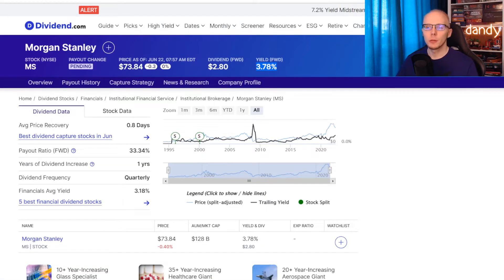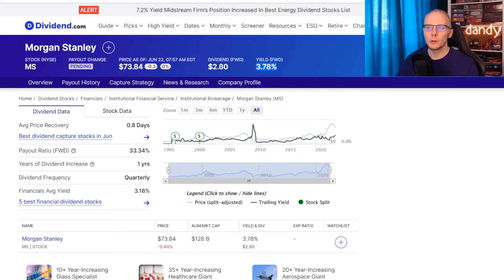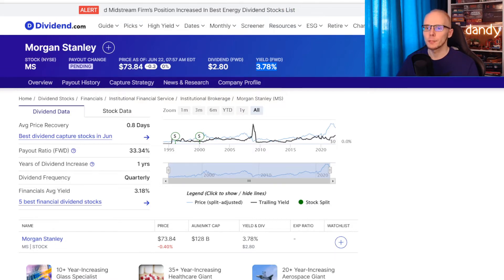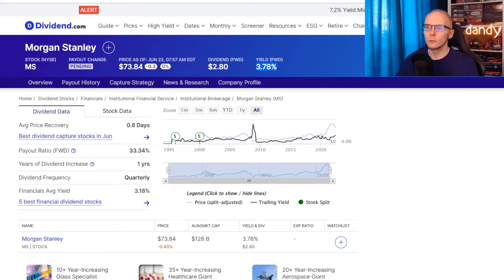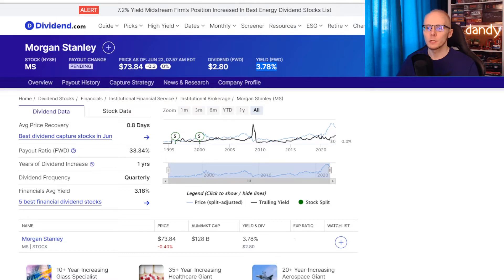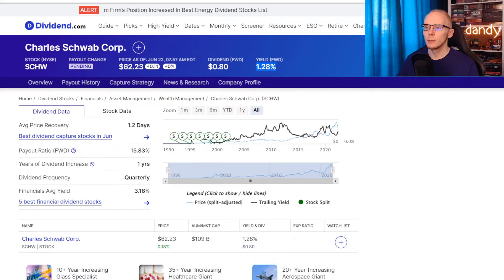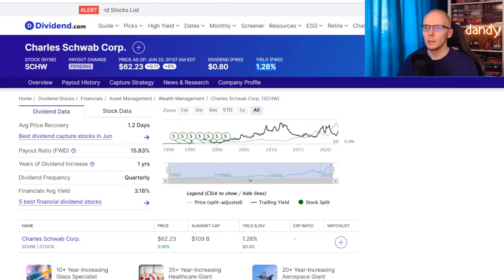So the first metric we are comparing is the dividend yield. It's calculated by taking the annual dividend per share and dividing it by the share price. So Morgan Stanley is currently paying an annual dividend of $2.80 per share, and at the current price of $73.84 per share, that is a dividend yield of 3.78%.